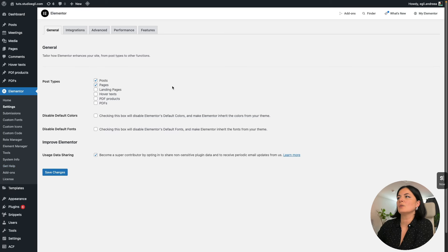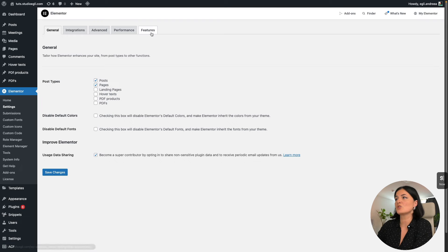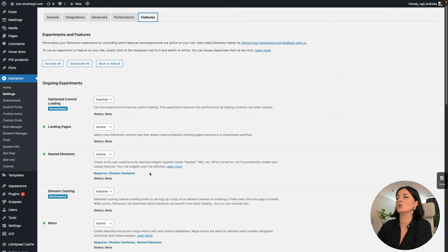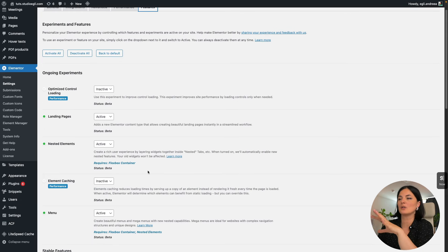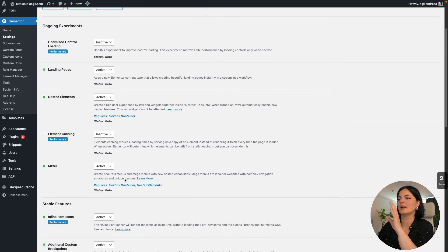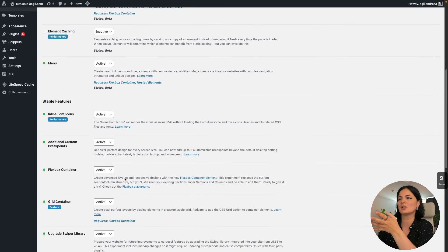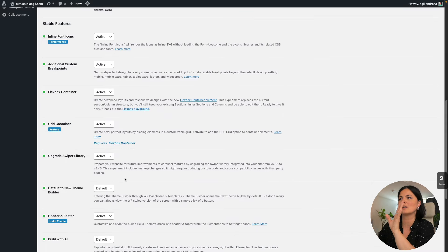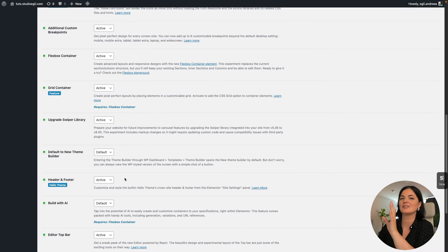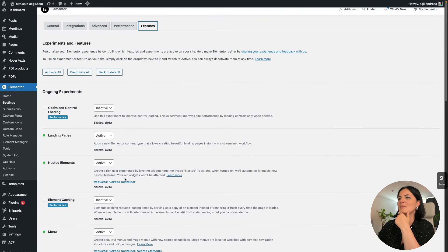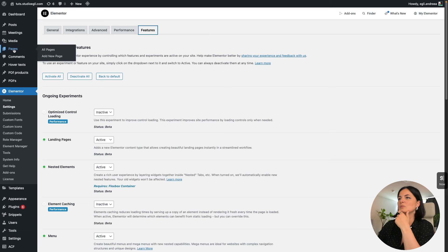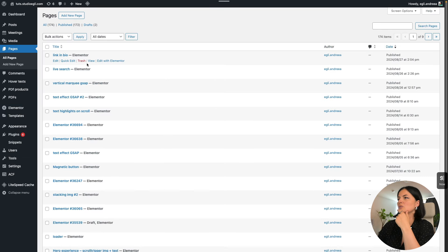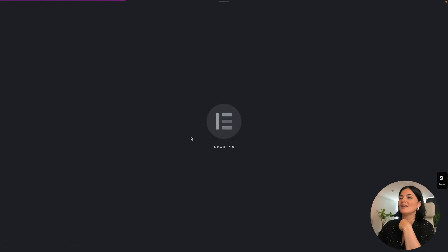So in order to activate this feature, you would have to go to Elementor, to settings in your dashboard, go to features and look for your link in bio feature here. So you would have to turn it to active. I don't know why it does not appear even in the ones that are active anymore, but it's activated on the website. So I'm going to go to my pages and let's edit with Elementor.